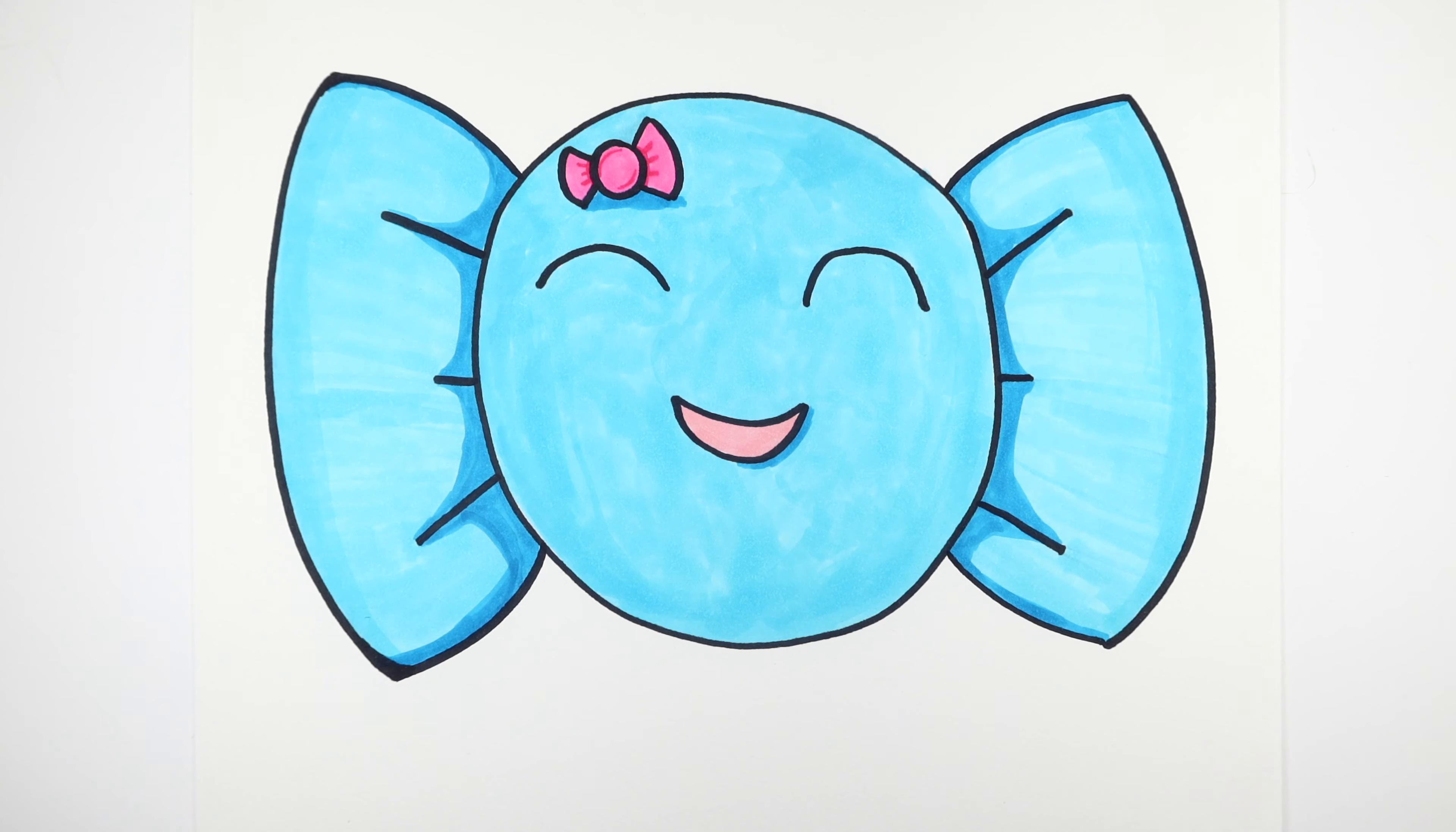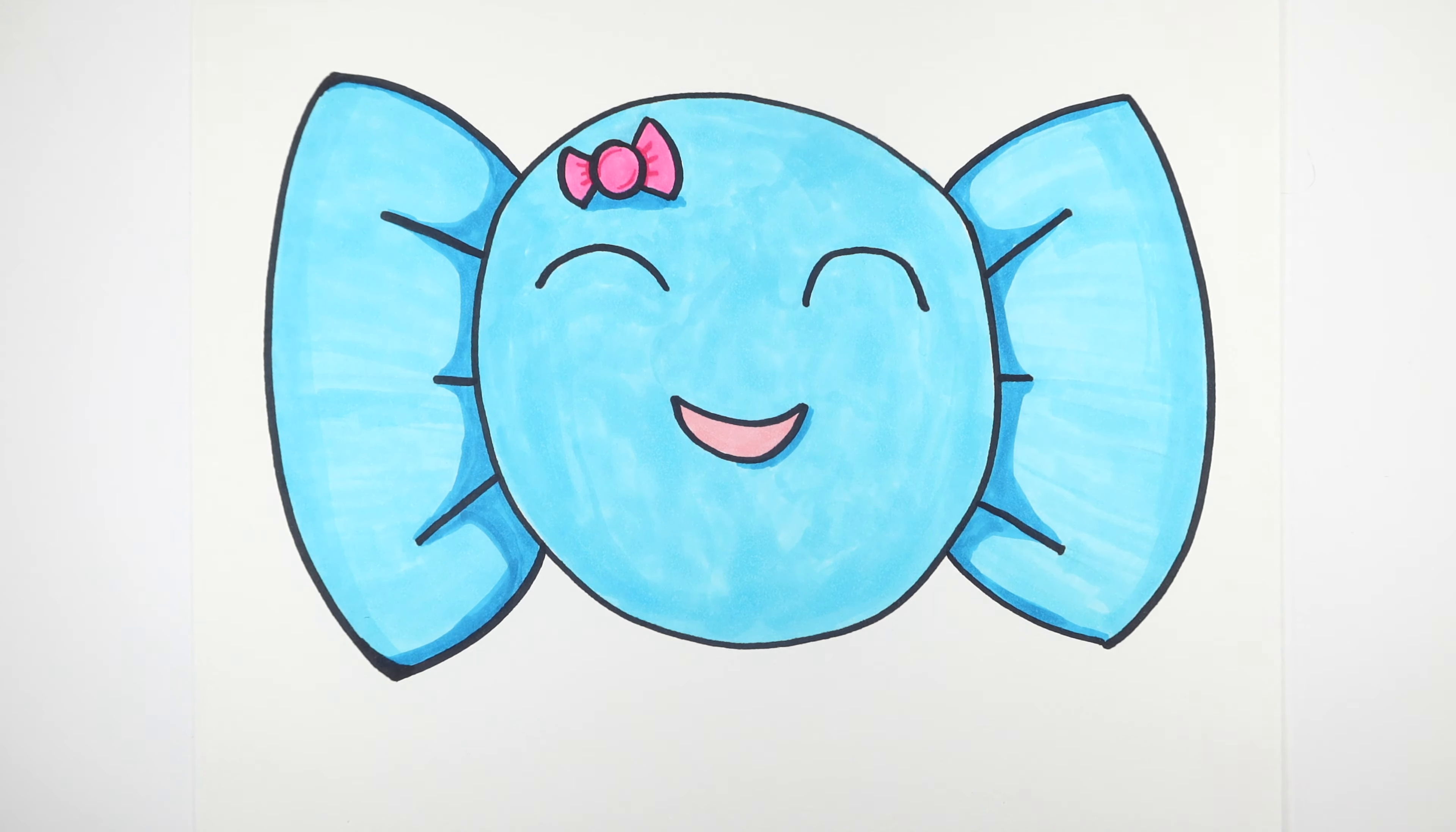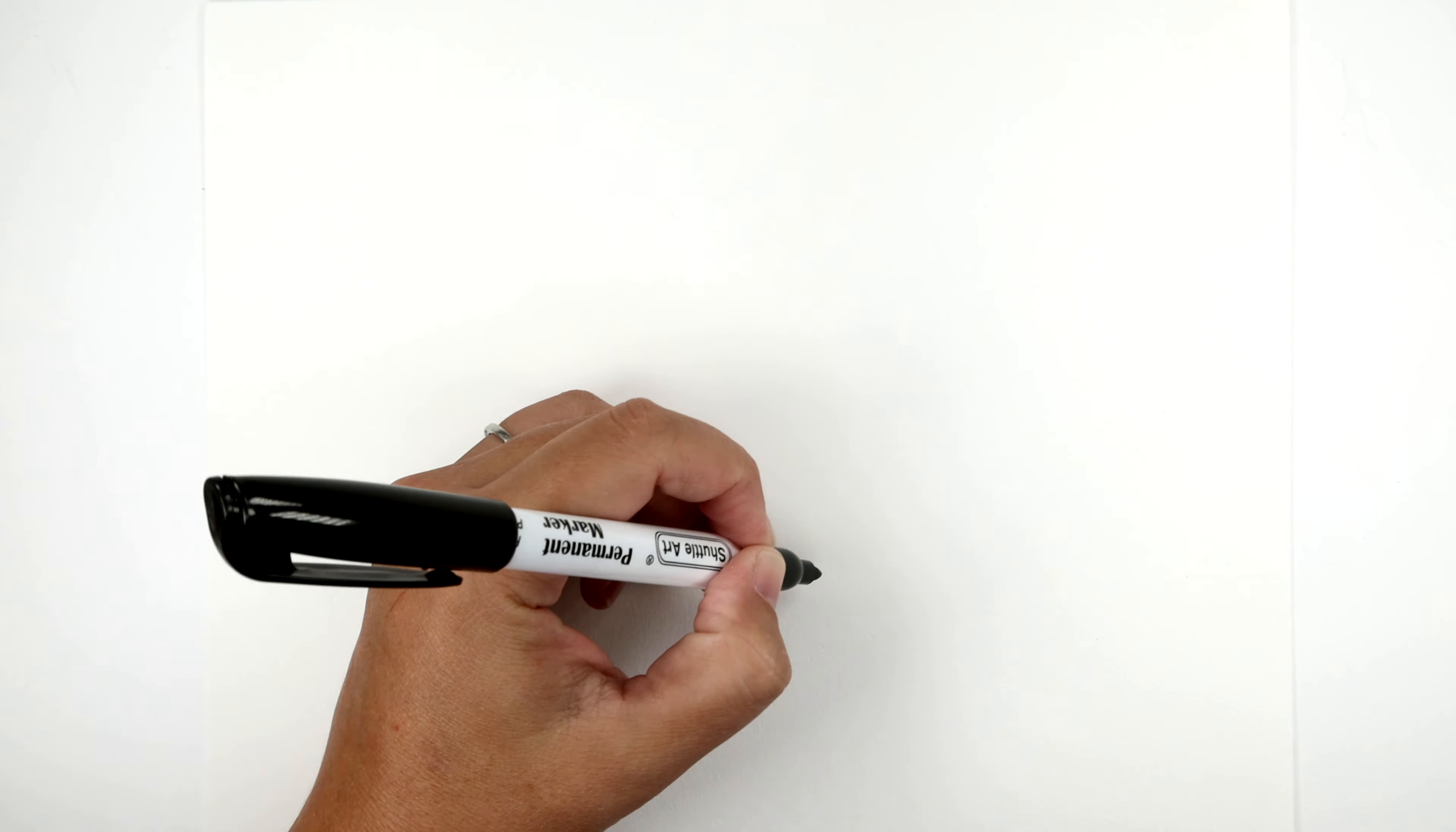Welcome back to Raz Fam Art. Today we're gonna draw a cute candy. To begin, you'll need something to draw with. Let's get started. We're gonna start in the center of the page by making a really big circle.